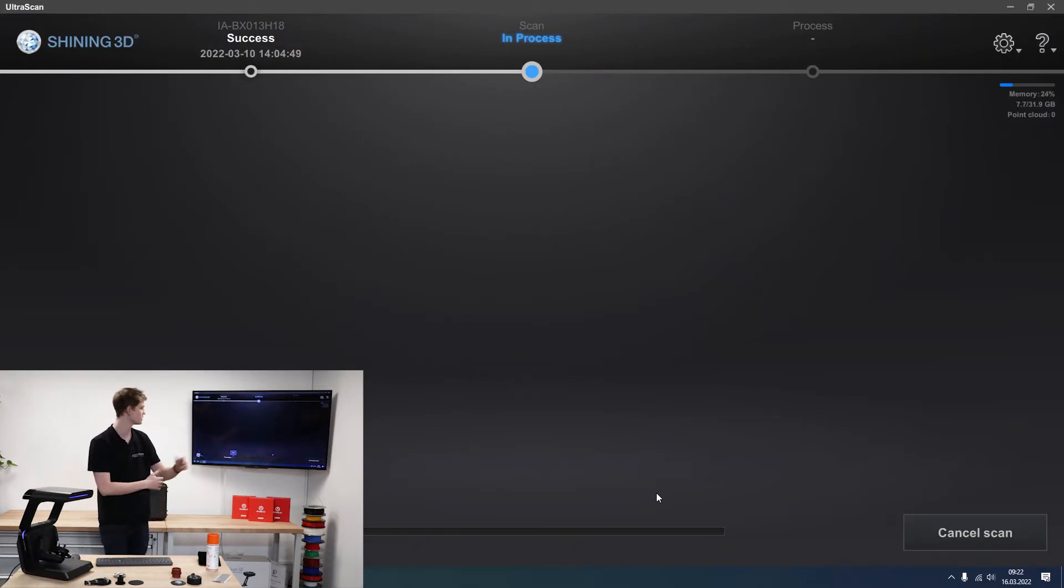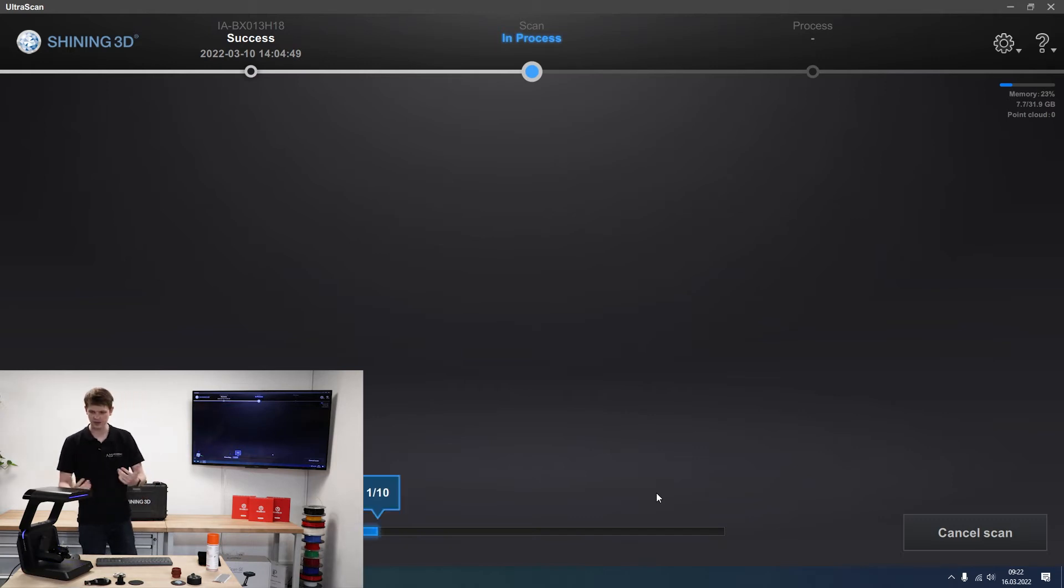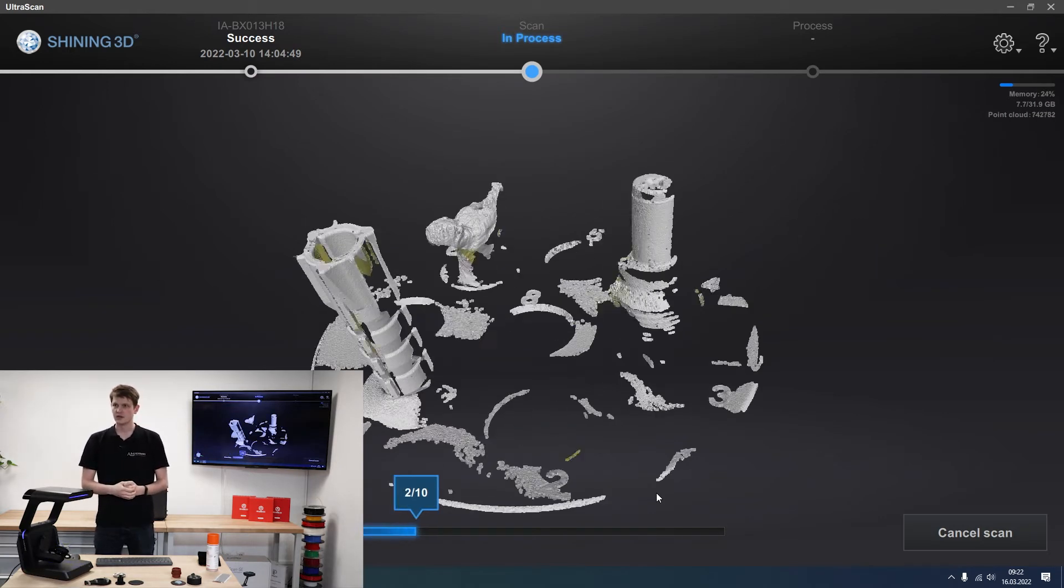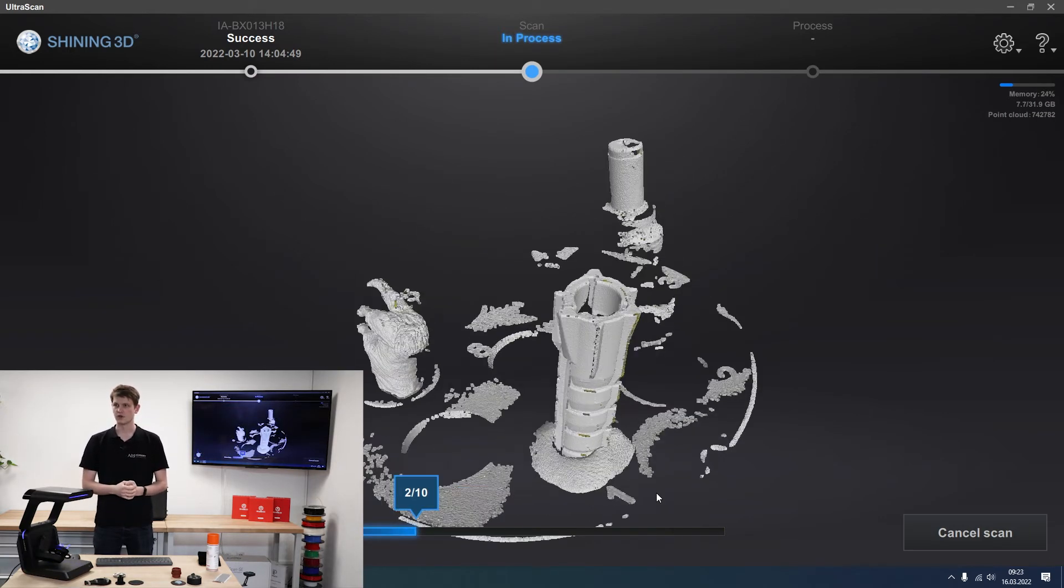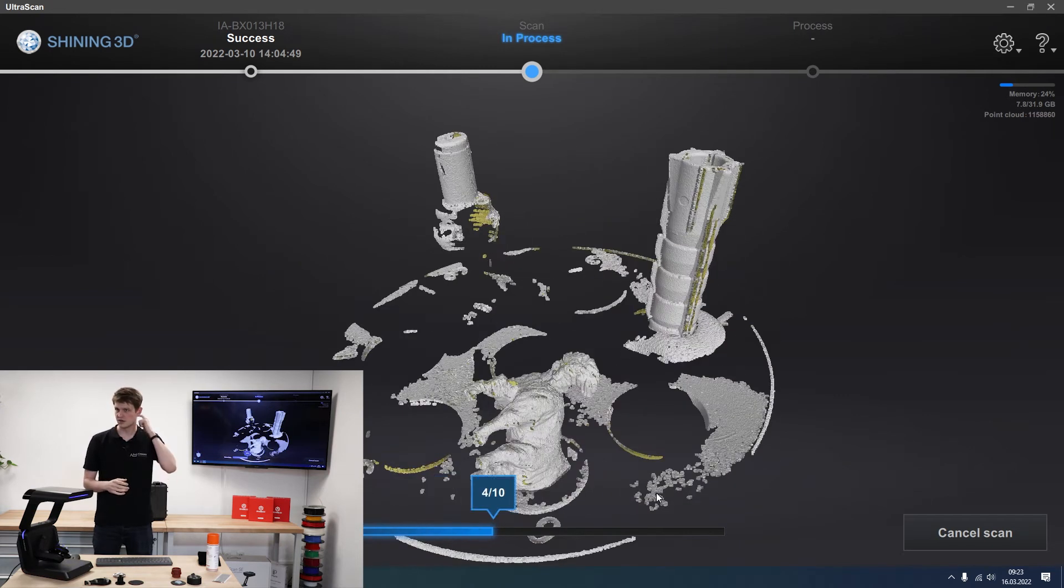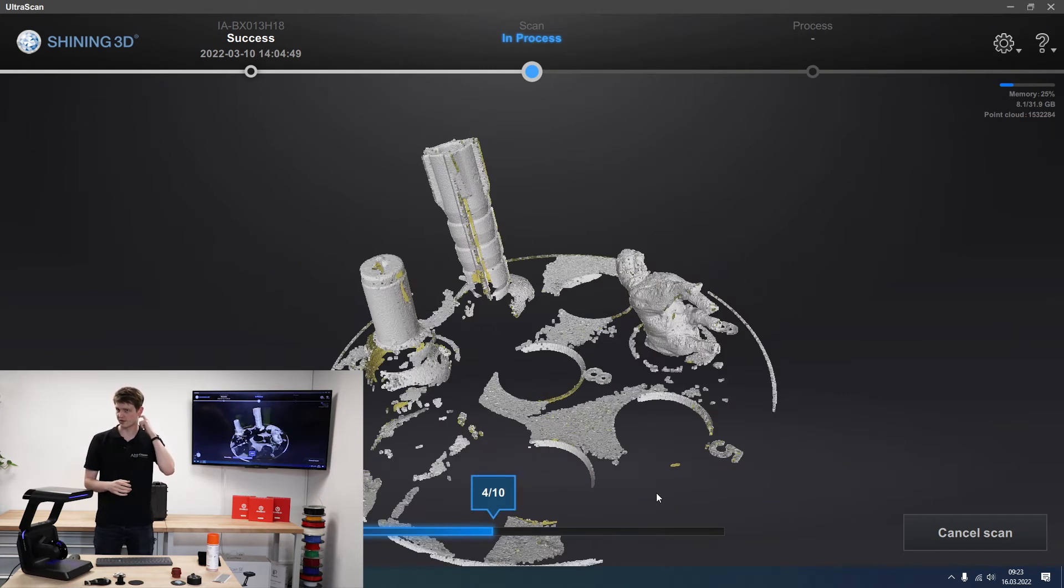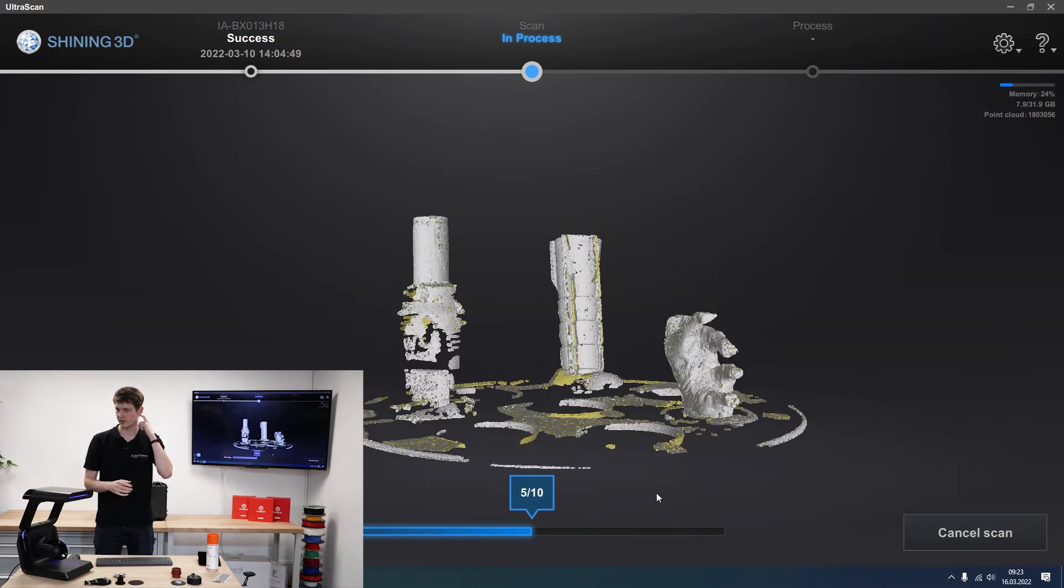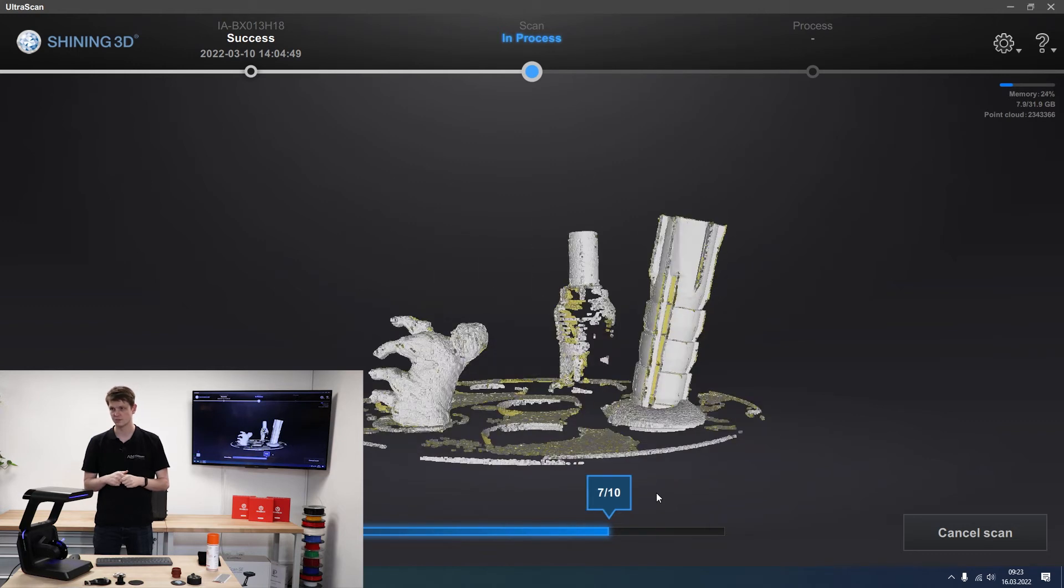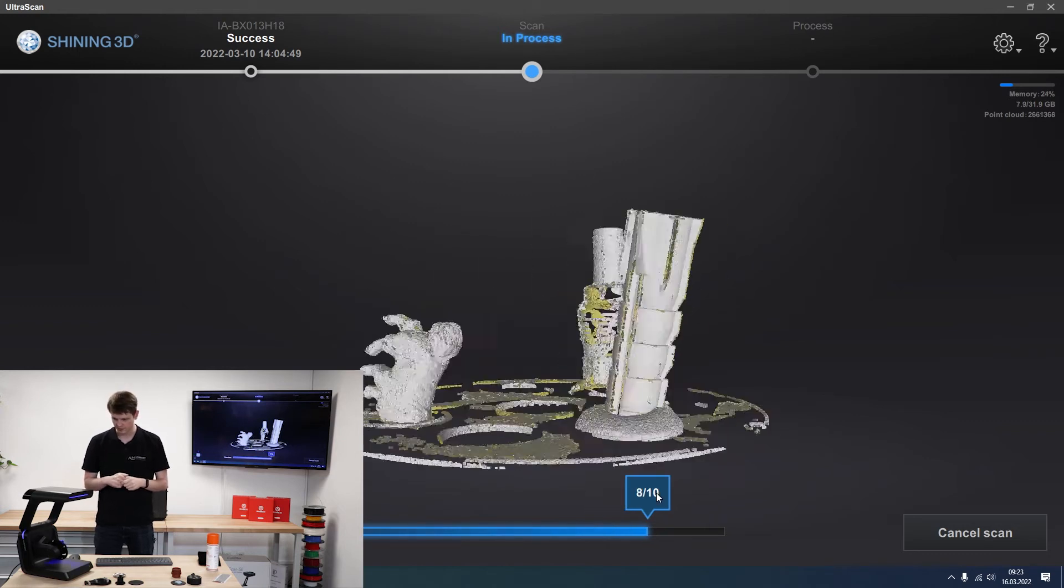So I'll just click rescan. It'll delete the scan we've already done and it'll start over. And that already looks significantly better. At least for the top part of the plug. The black area is still a bit difficult. But still better than before.